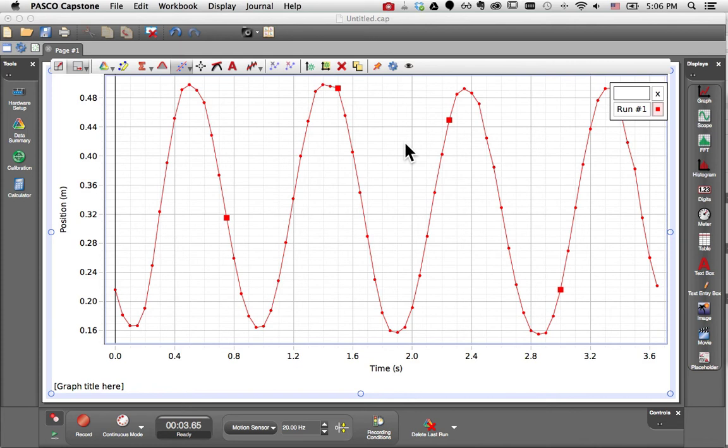I have two options: one is to add a second y-axis, and the other is to add a second plot area.